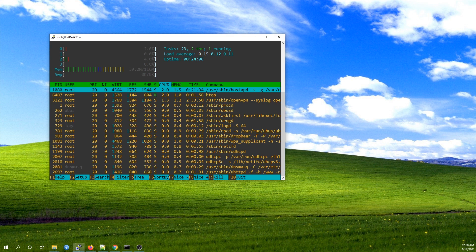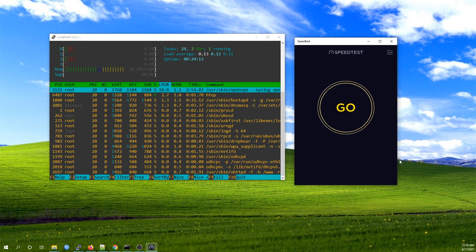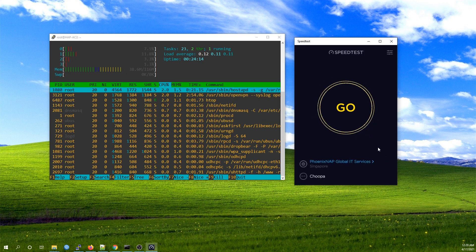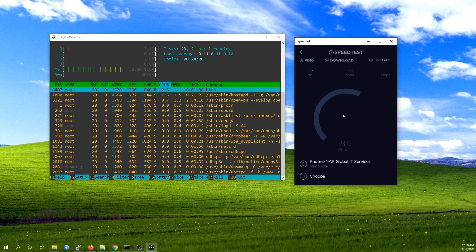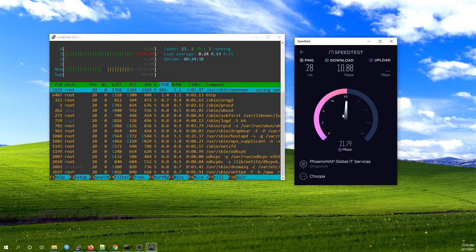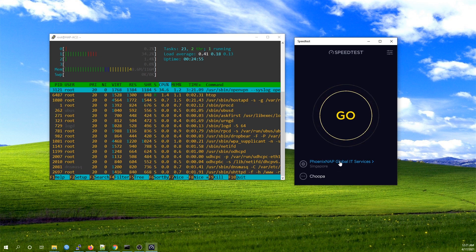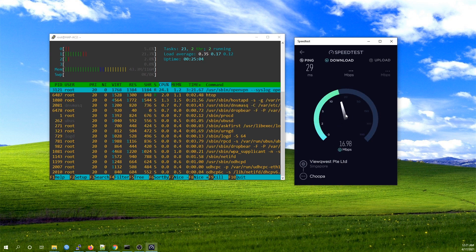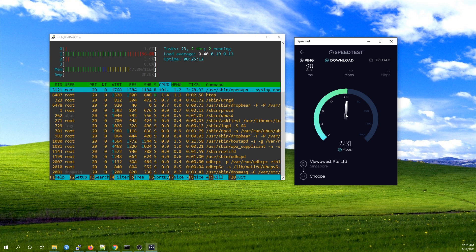Let me open the speed test application and let's run it. The first test result is not really good, let's try a second one. It seems like we have a speed cap at 22 Mbps.